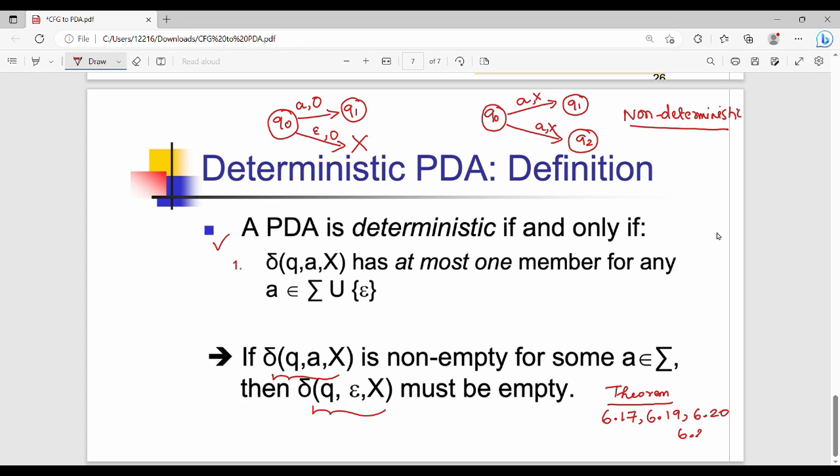There are 4 theorems related to DPDA — theorems 6.17, 6.19, 6.20, and 6.21 in the textbook. These theorems are called DPDA theorems. The first priority is to understand these theorems. This concludes the third unit, and in the next video we will start the fourth unit.